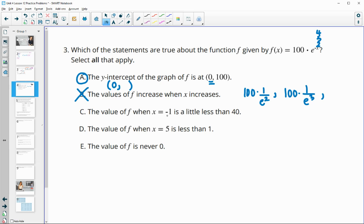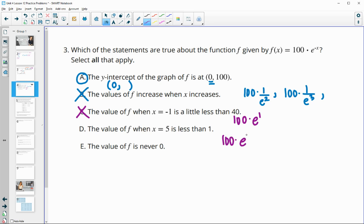Statement C: the value of f when x equals negative 1 is a little bit less than 40. If we put negative 1 in, that's 100 times e to the 1st — because negative times negative 1 — so this is going to be 100 times 2.71, which is larger than 100. So that would be a false statement. Statement D: the value of f when x equals 5 is less than 1. It's going to be 100 times e to the negative 5th, or 100 times 1 over e to the 5th, and this one is going to be a true statement.